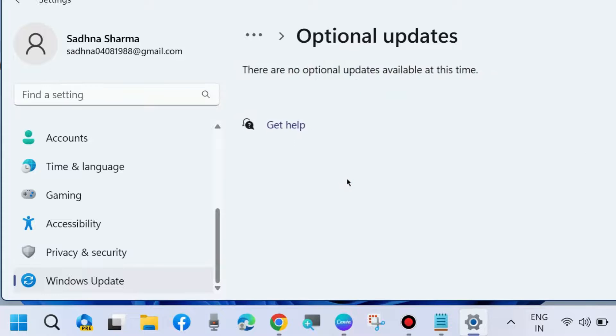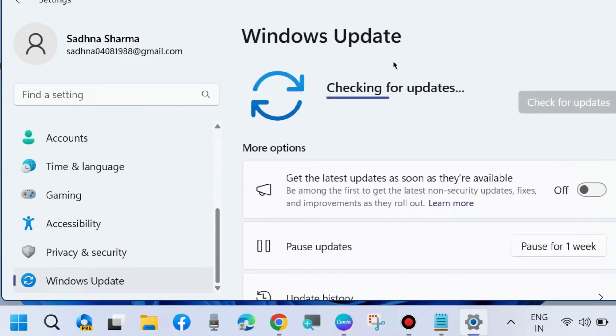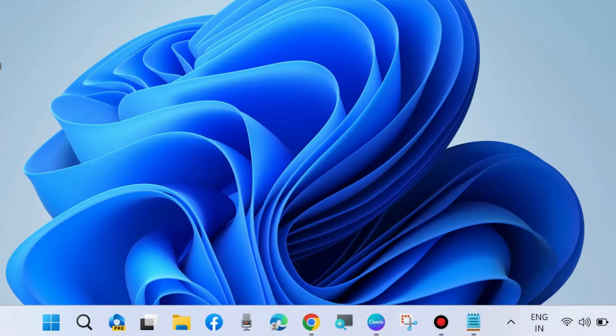Optional updates. And if any optional updates are available, simply download and install them to fix this error code. That's all.